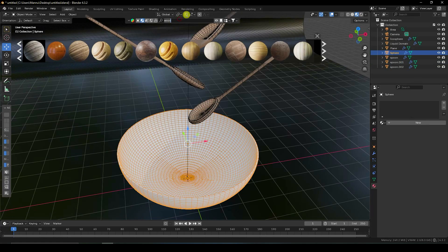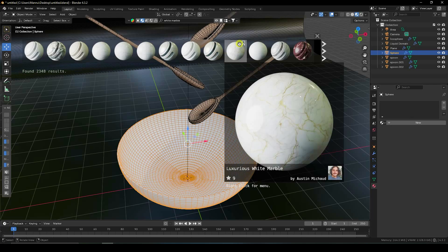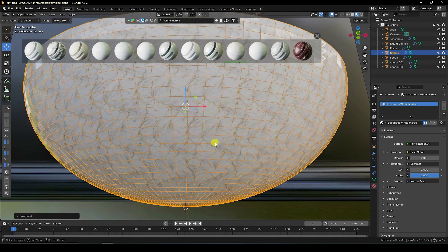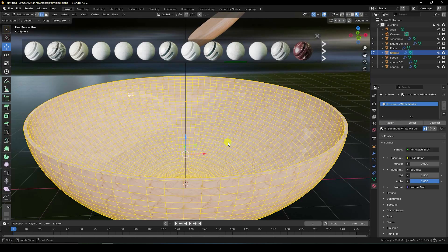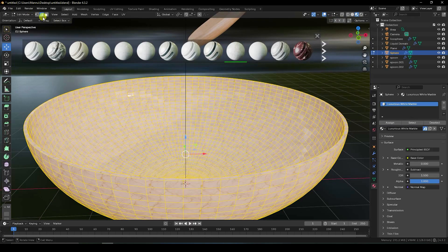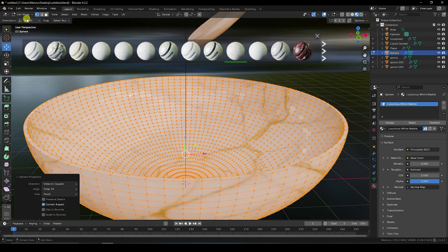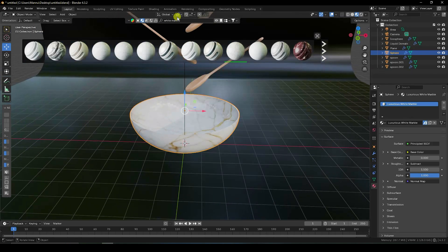Apply a marble material — type 'White Marble'. I like this one. Select the sphere and apply. That's my white marble. Change the UV — hide wire lines, press Tab, press U for Unwrap. I like Sphere projection. That's the bound — it's perfect.